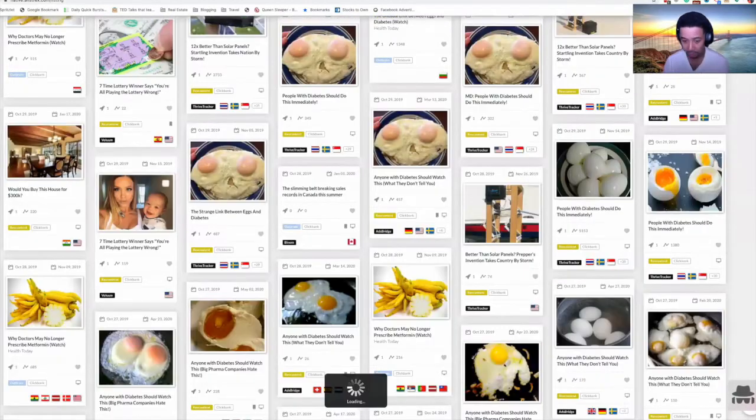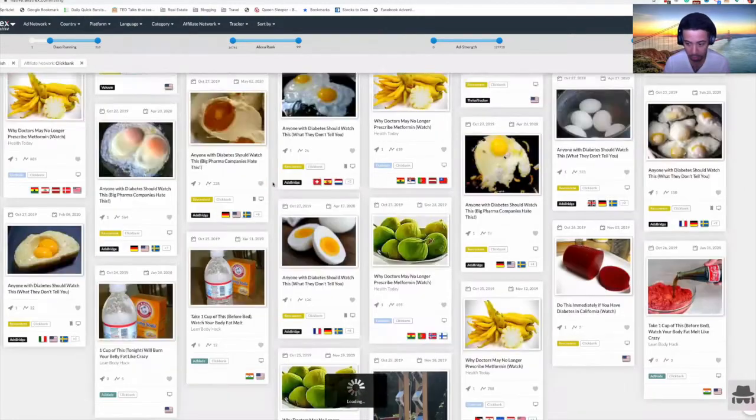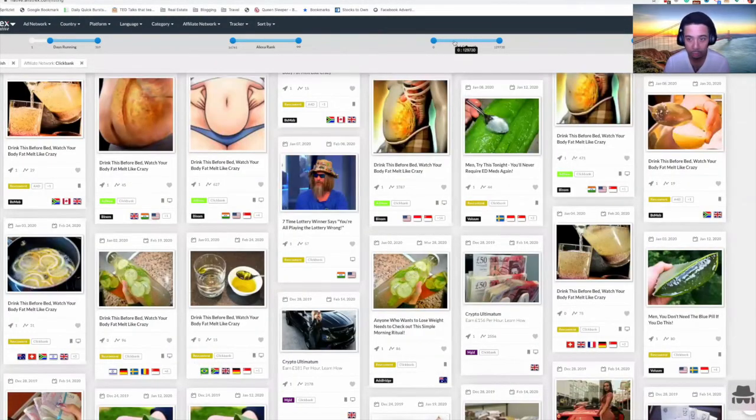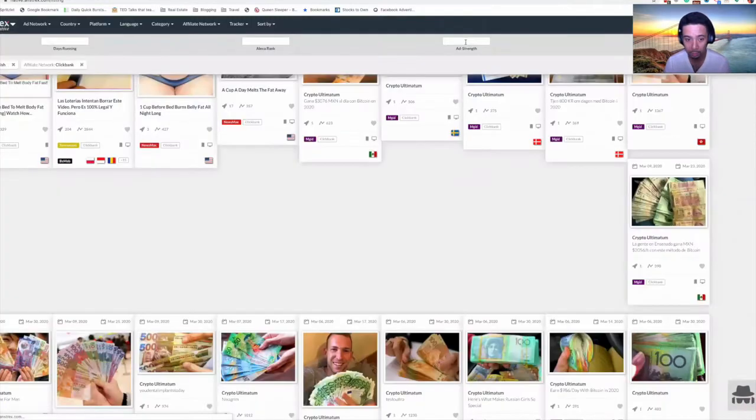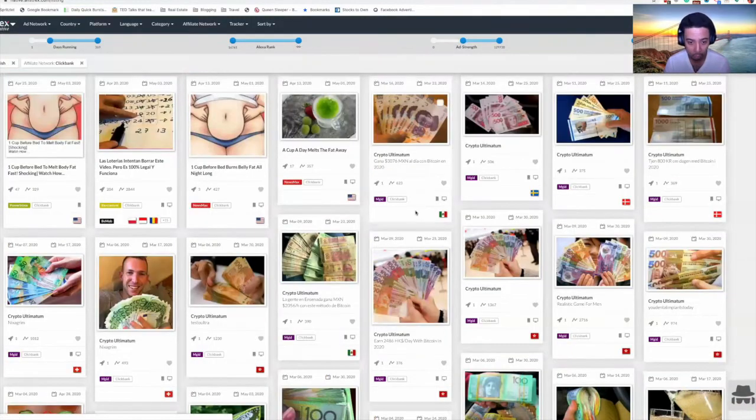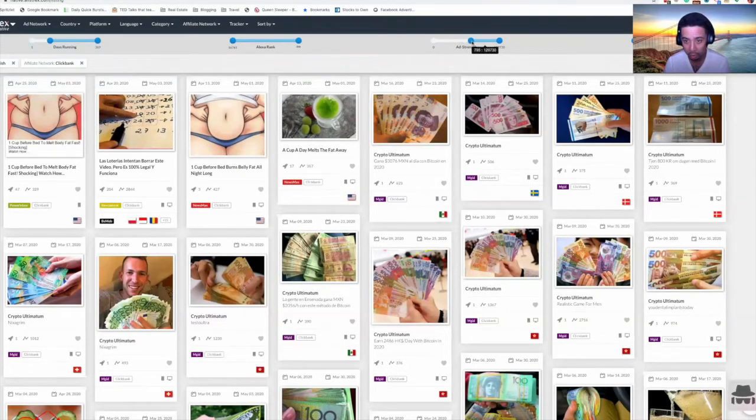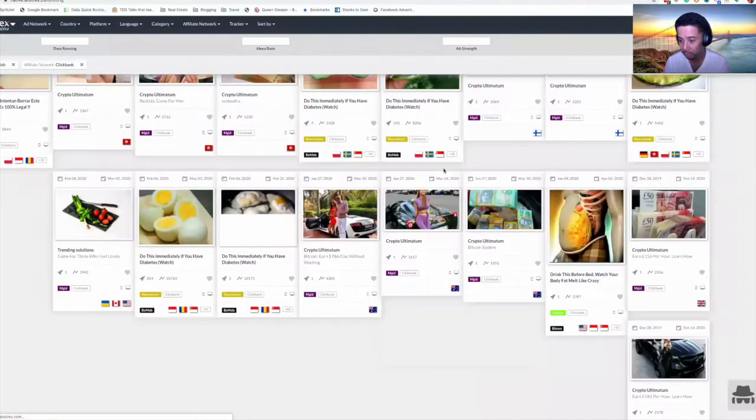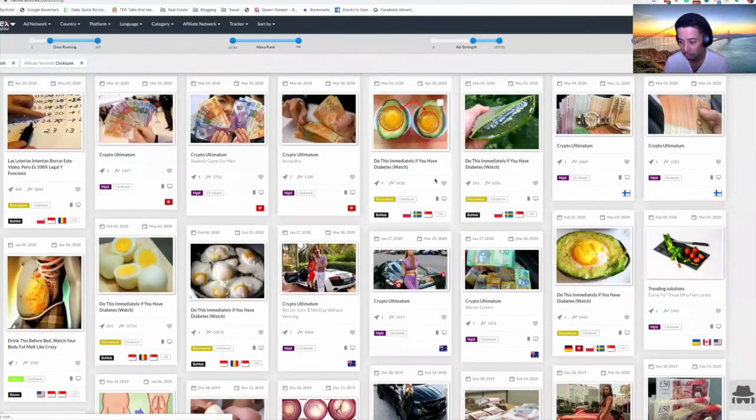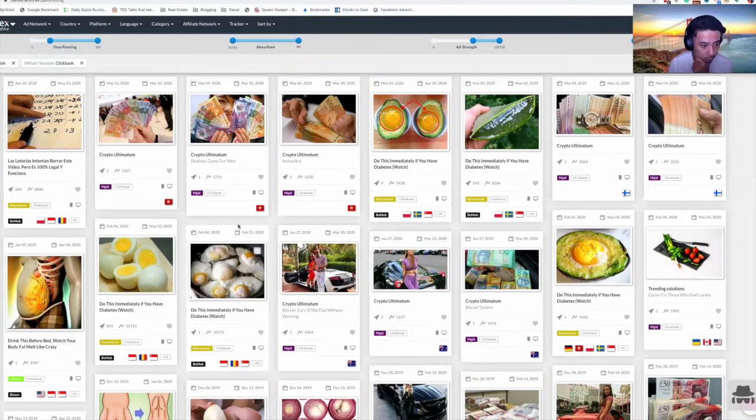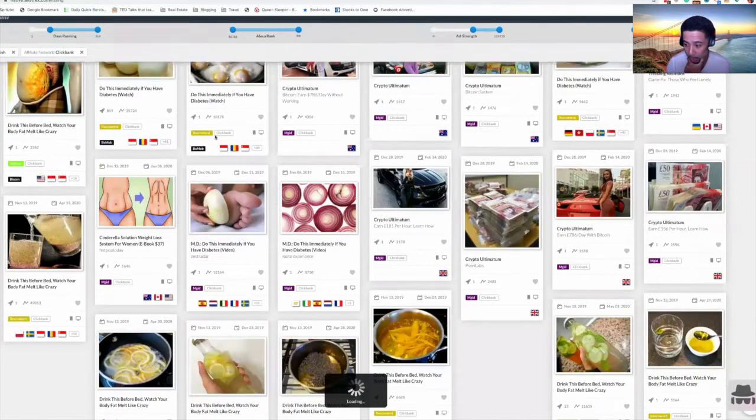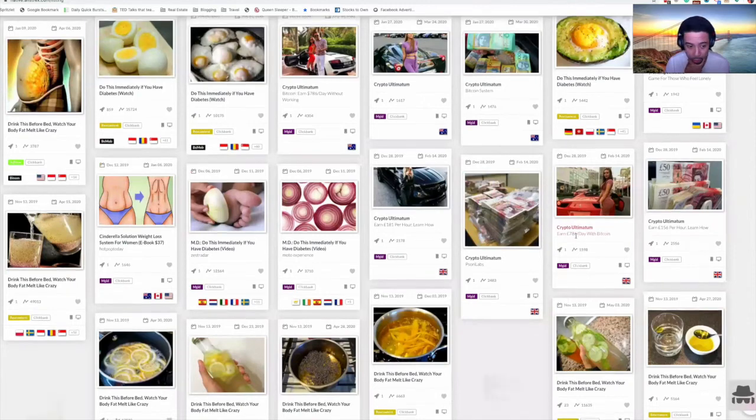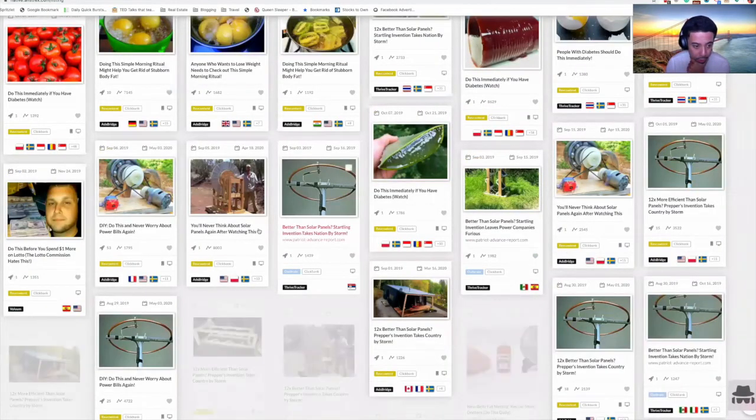It's pretty much the same for everything here. Let's see what else we can find. Let's do an ad strength of at least 200. No, let's do more actually. Let's do in the thousands. Okay, so these ads have been doing very well lately. MGID, doing well. This one is in Hong Kong for crypto. Crypto, crypto. Energy.